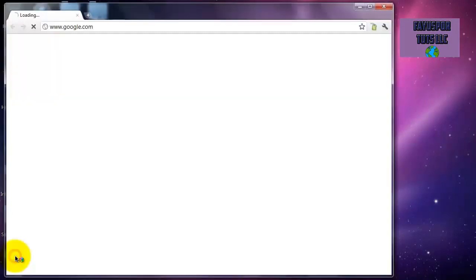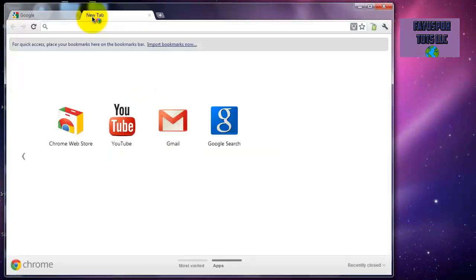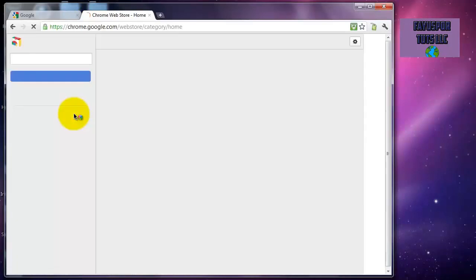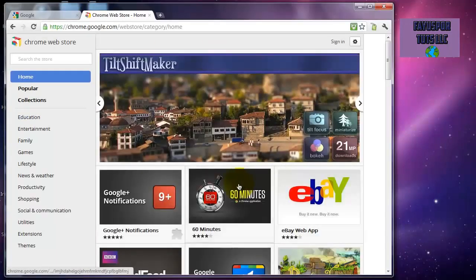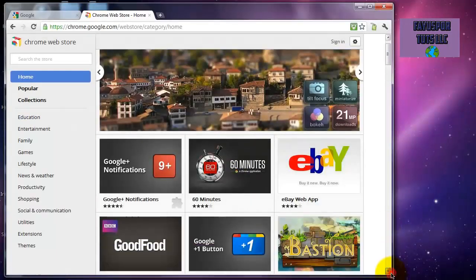So you want to download that and set your homepage as Google, but you want to open a new tab. Right here you want to click on the Chrome Web Store, and they have a large selection of applications.